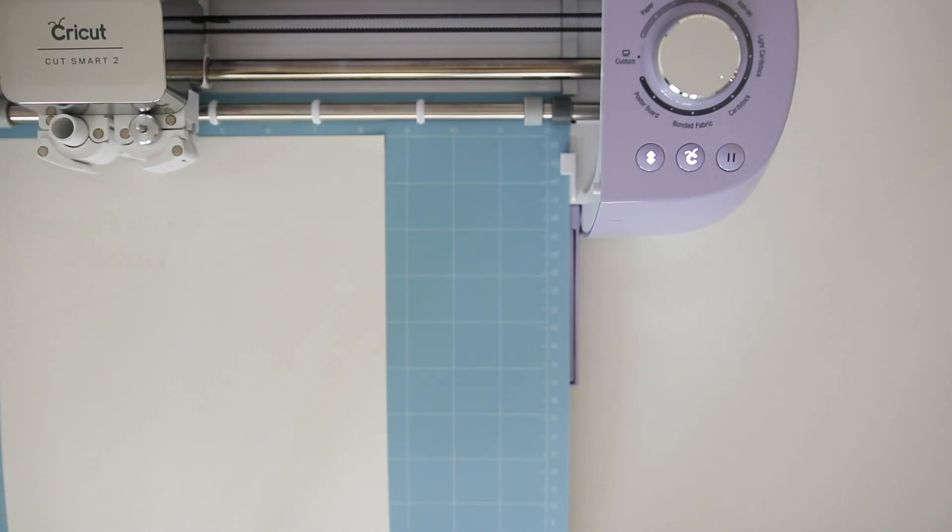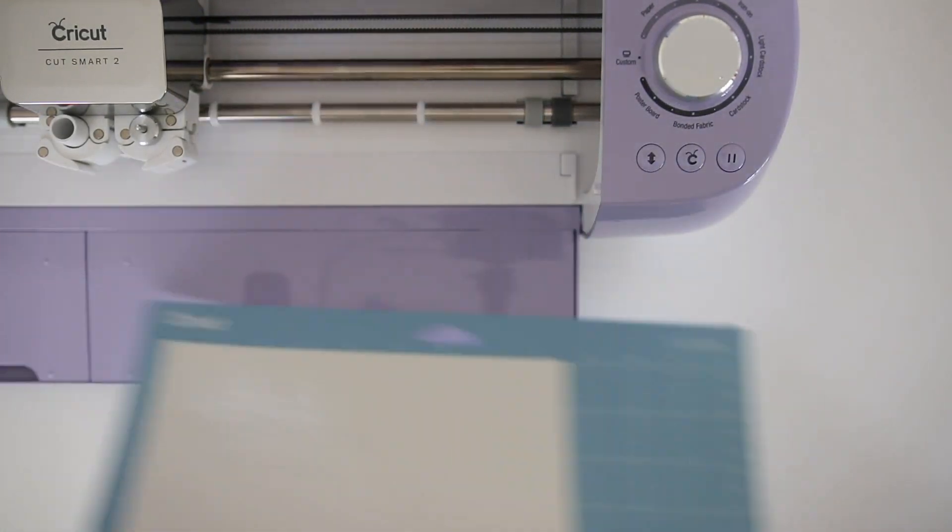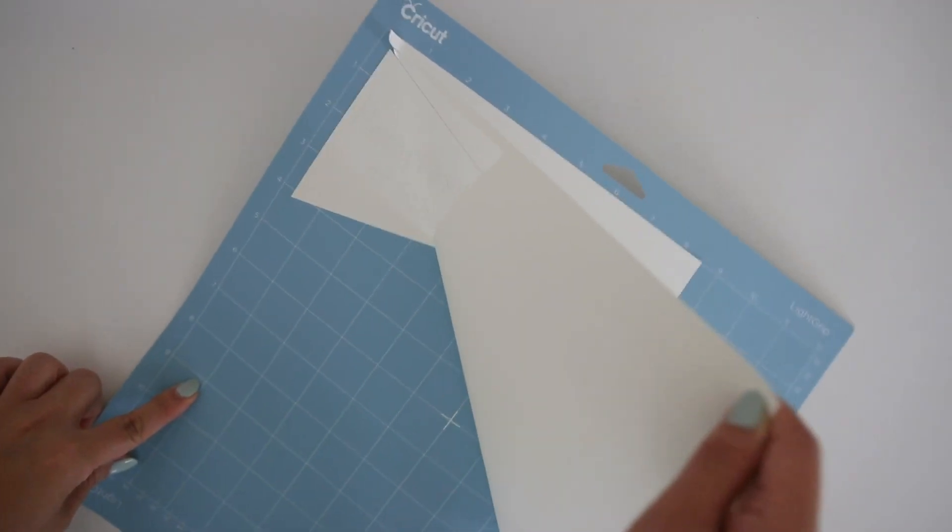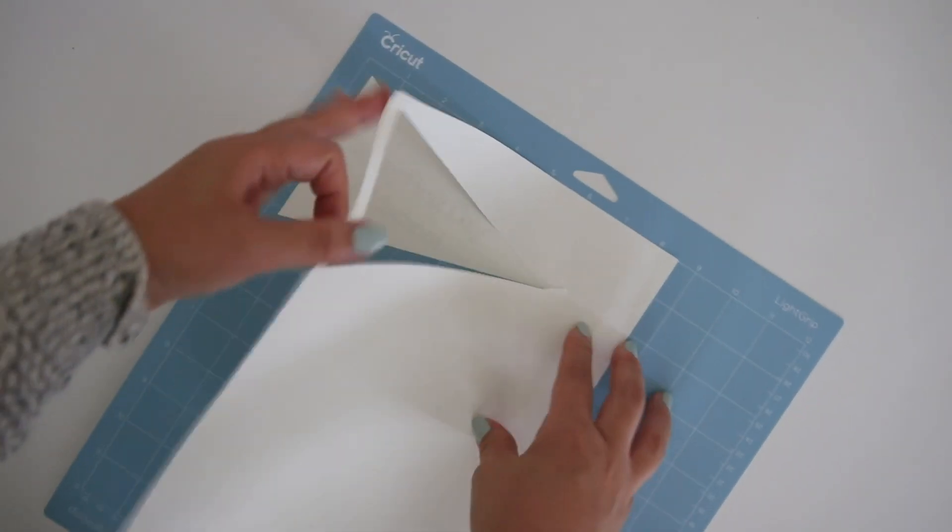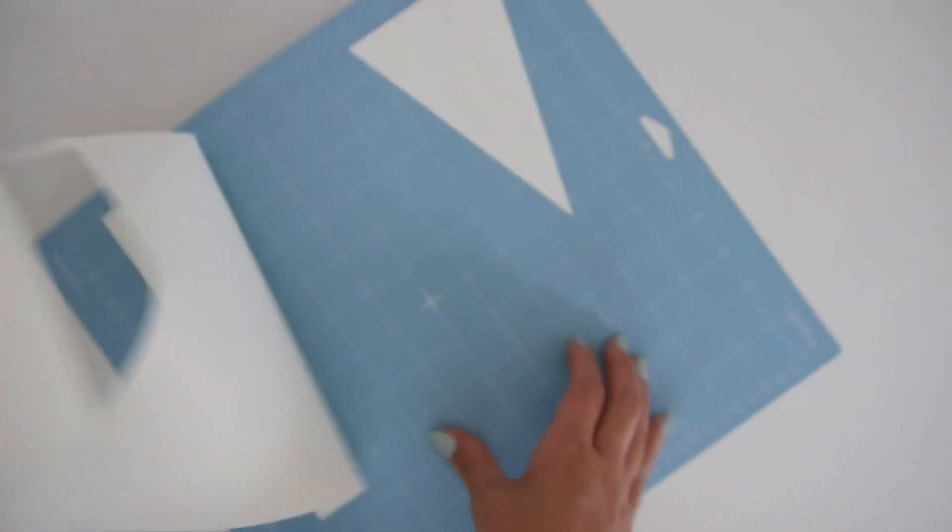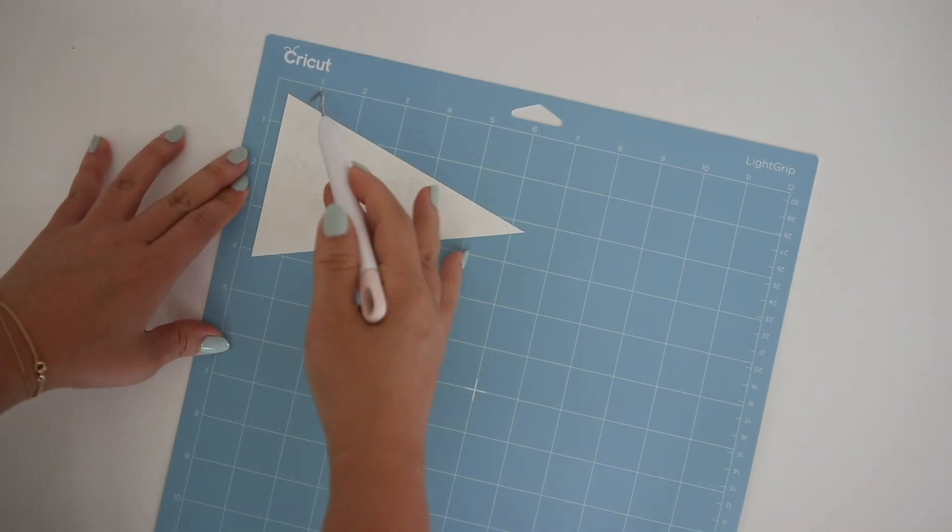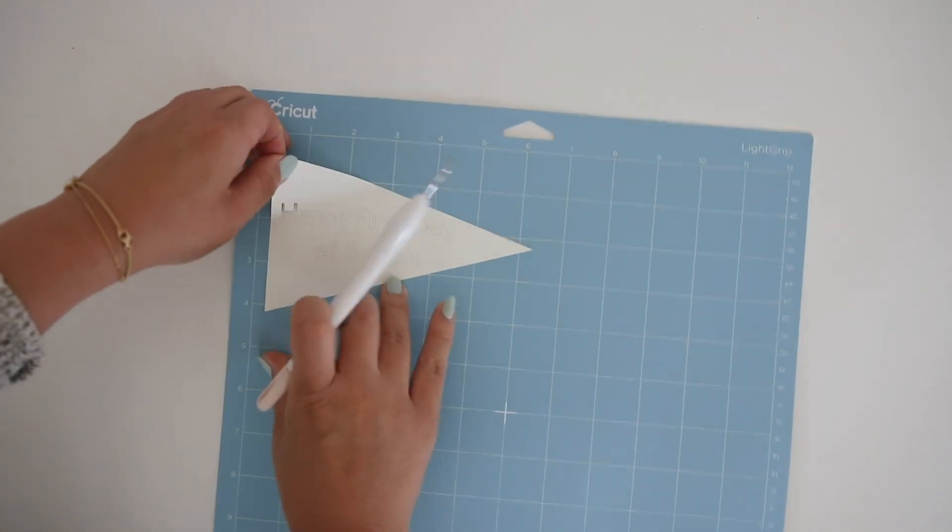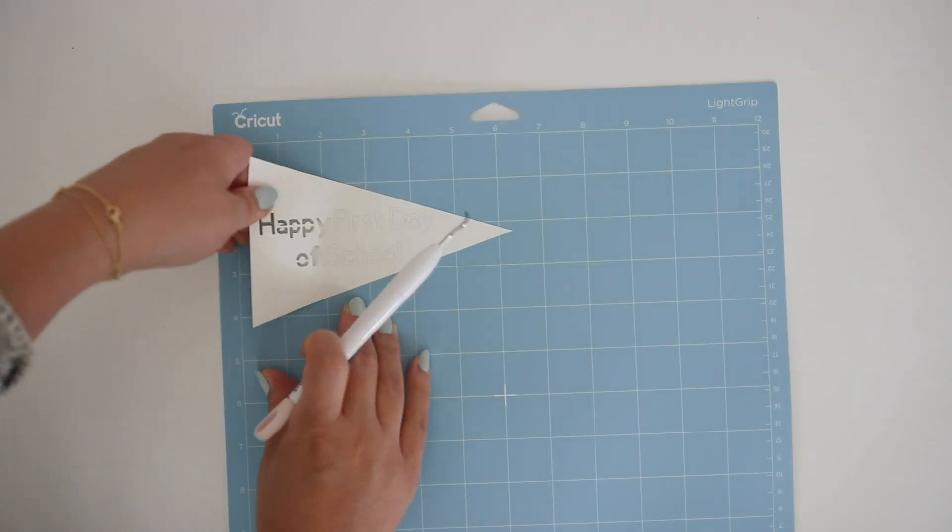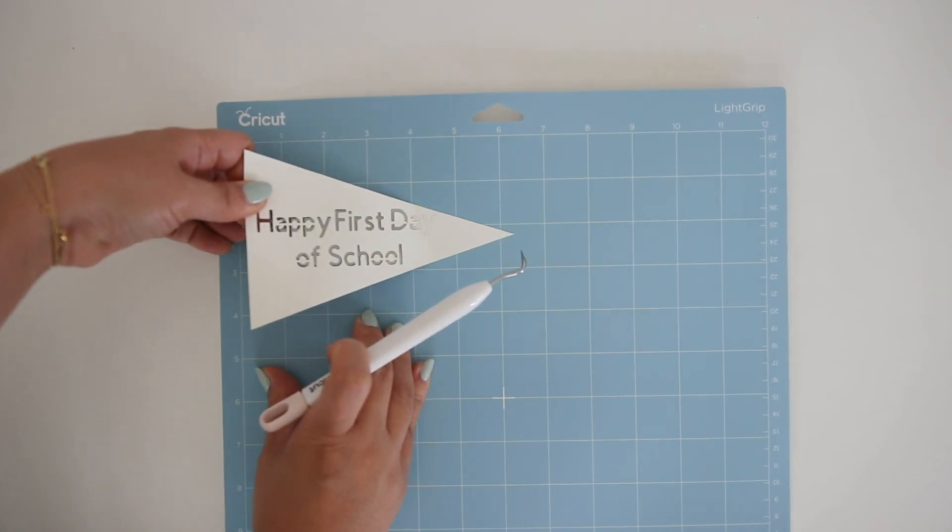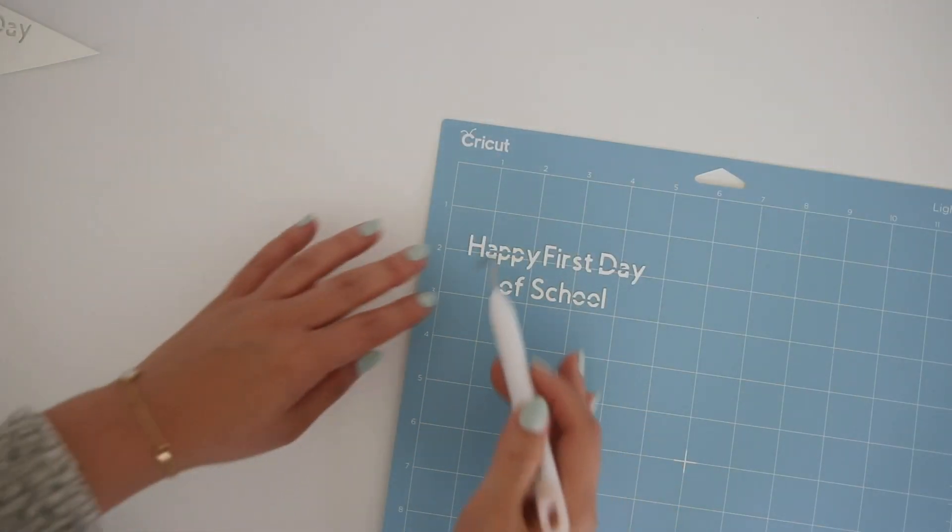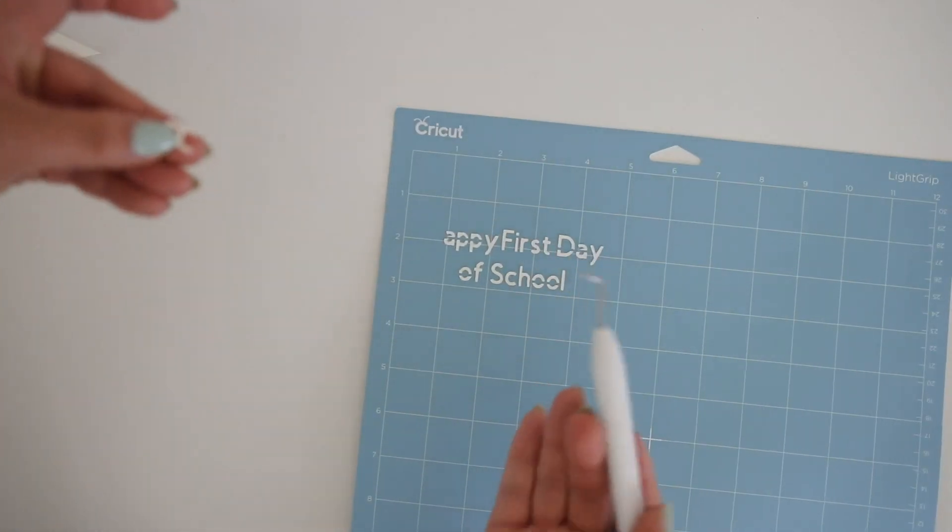Once the machine is done cutting, it will feed you back your paper but you have to press on the arrow button again to release it. Then slowly take your paper off the mat and this is when I use my weeder often to grab the corners without me using my nails or hands. It's pretty clean when my weeder grabs any of the corners. There is my first day of school flag that I like to make and add onto a stick for the first day of school photos with my little one.